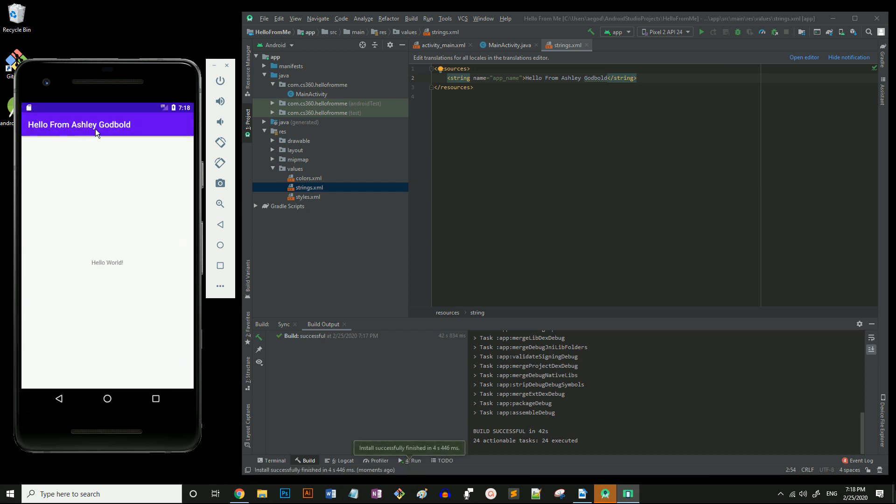There it is. And notice it says, Hello from Ashley Godbold. So that's it! You've successfully set up your Android Studio IDE to run an Android phone emulator and tested your first app on it.